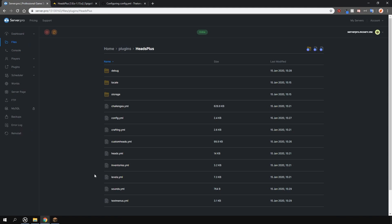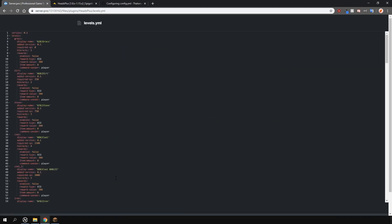Levels if you have that enabled are basically the different ranks players get when they use this plugin. You can customize what XP they need to reach the next level, rewards and other things too.